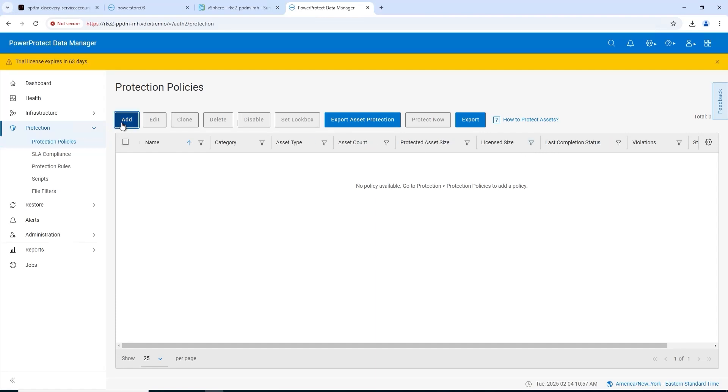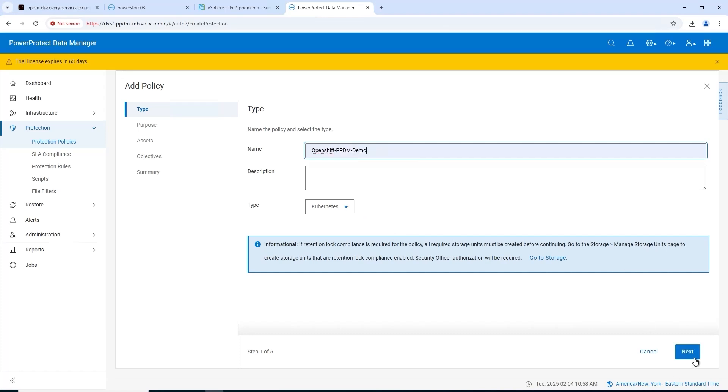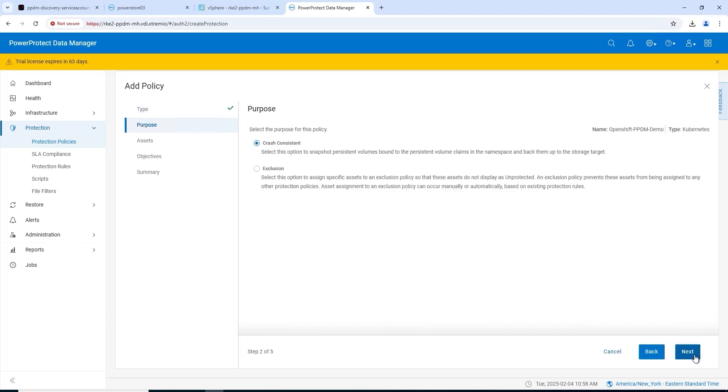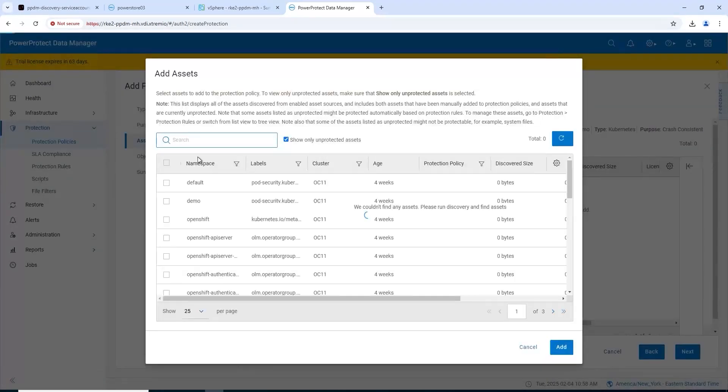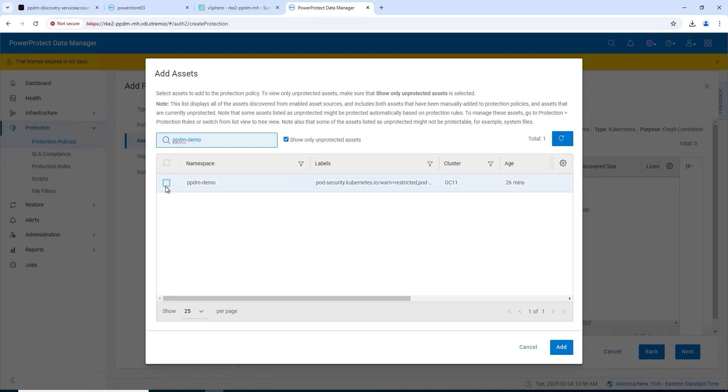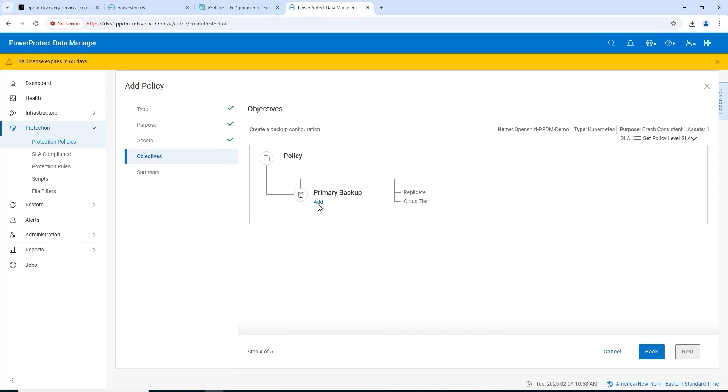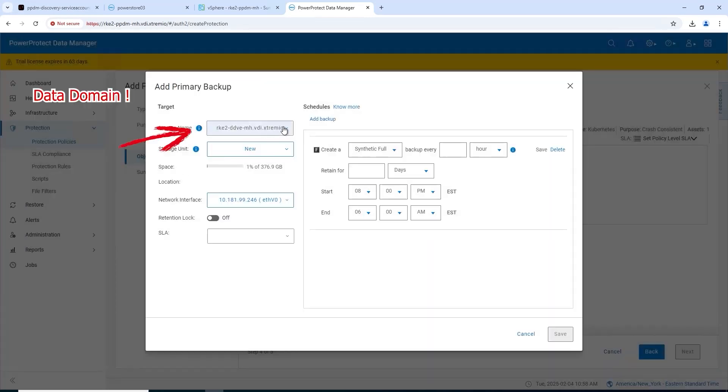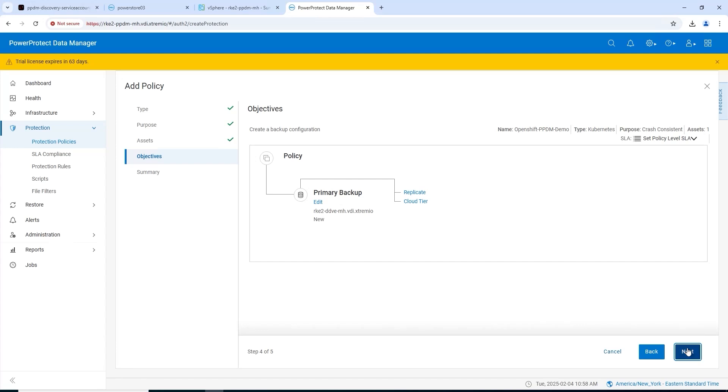Next up, let's create a protection policy for this namespace. Very straightforward. Crash-consistent, add the assets. We're going to add them all within that namespace. Do a search here for PPDM-demo, click next. Add a primary backup. You can see here this is where Data Domain is, so that's our DDVE backing it. Full backup, we'll say every eight hours, retain for one day. Click save, next.